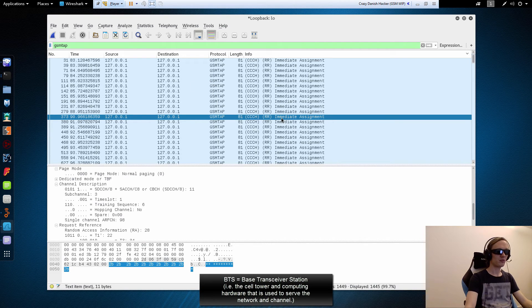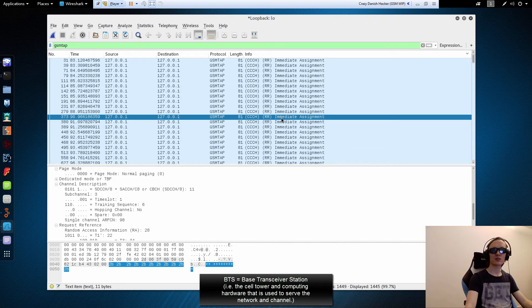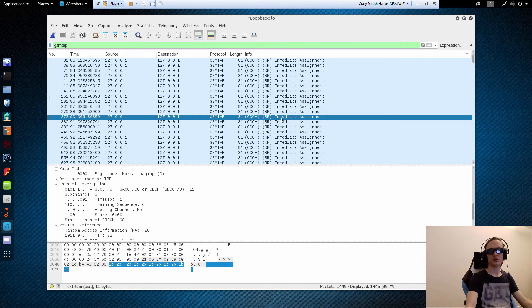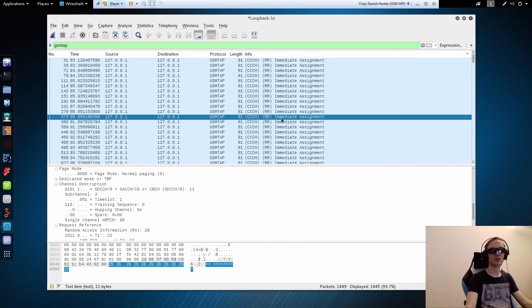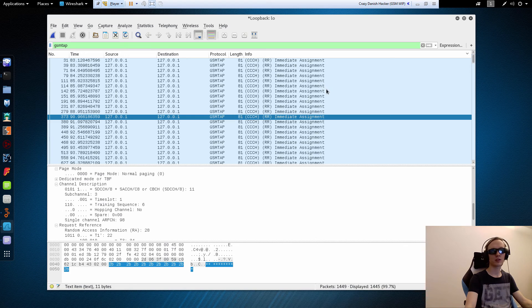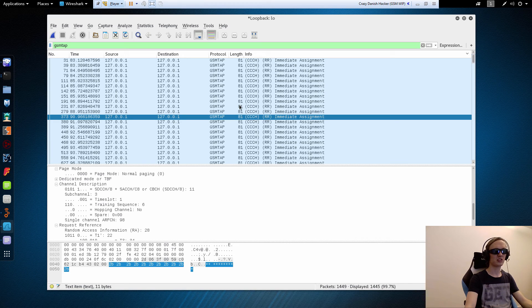So that's pretty much how you can sniff the basic downstream. And this is all public information. So there's nothing sensitive or secret about it. This is something that your mobile phone is listening to all the time without you noticing. So that's how it looks. Stay tuned and subscribe.